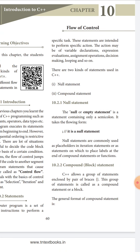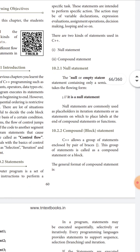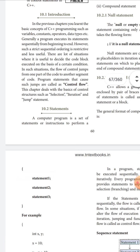Next is the compound statement, also called a block. C++ allows a group of statements enclosed within a pair of braces — open brace and close brace. This group of statements is called a compound statement or block. In between the braces, you use multiple statements: getting input, declaring variables, and writing expressions.